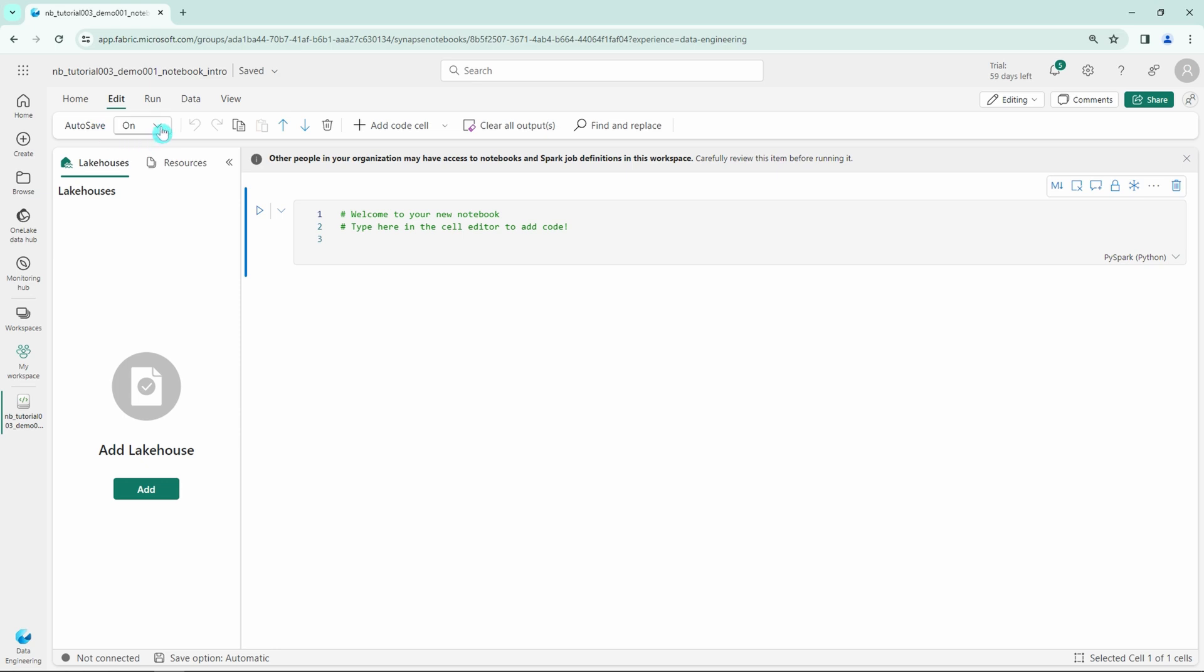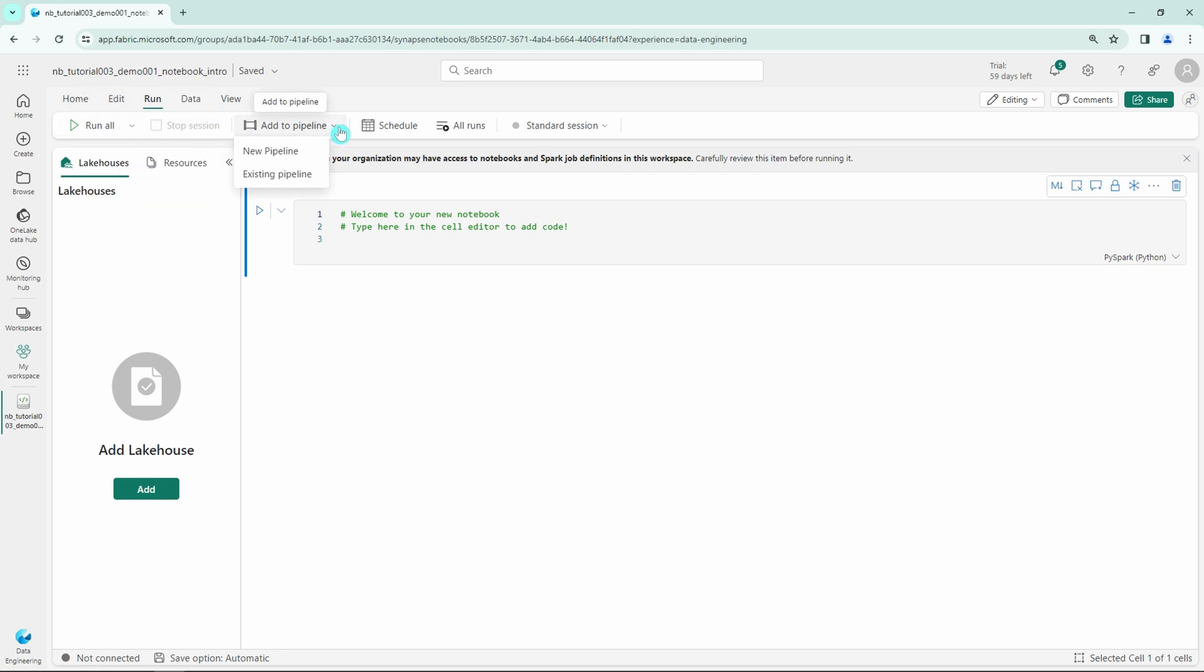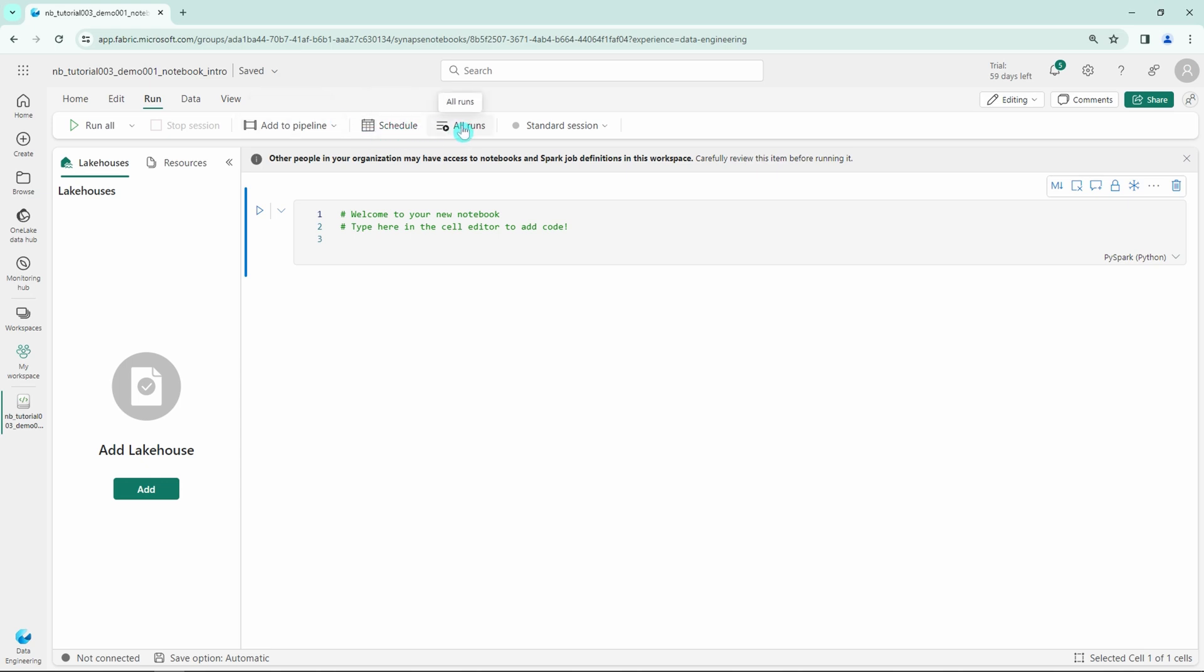Under the Run tab, we can find the Run button, like we found on the homepage, and the Stop Session button. We have the possibility to add this notebook to a pipeline, and an option to schedule this notebook to run on a certain schedule. We have the All Runs button that would allow us to monitor the notebook runs for this notebook. Also, we can change the session type for this notebook.